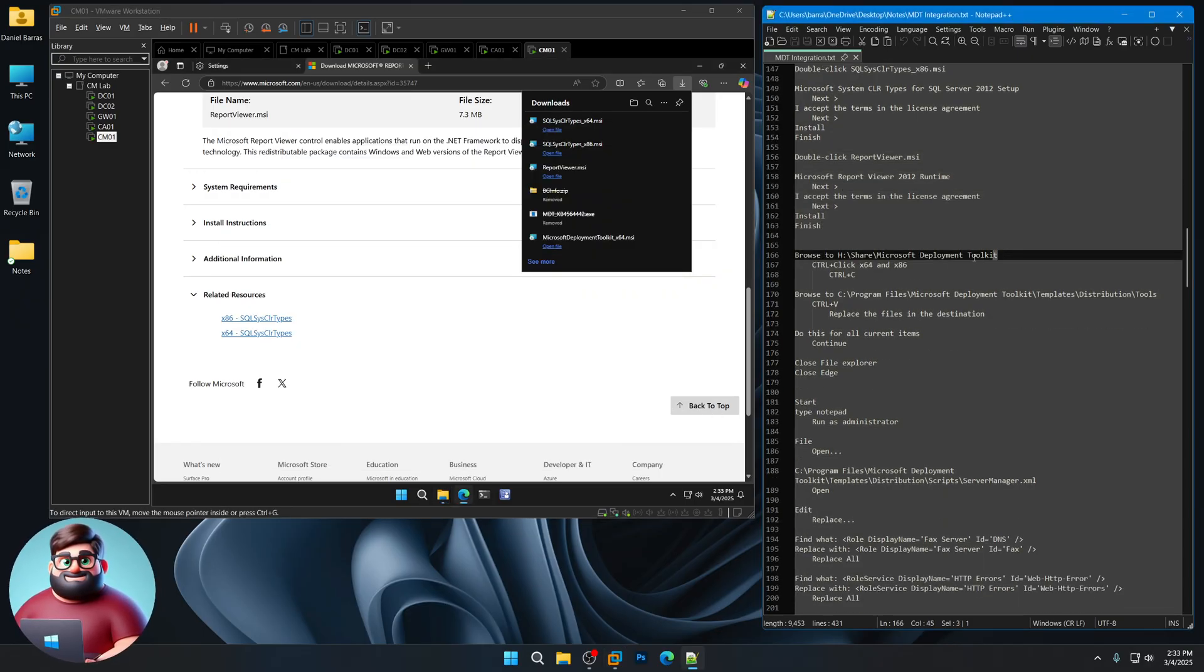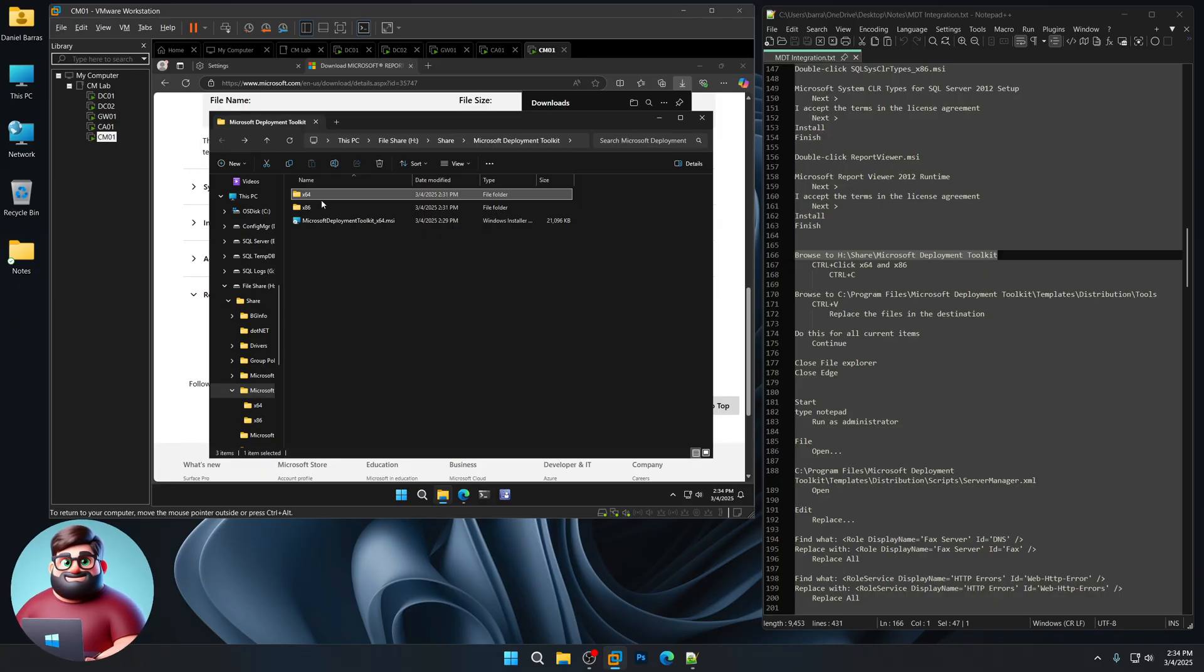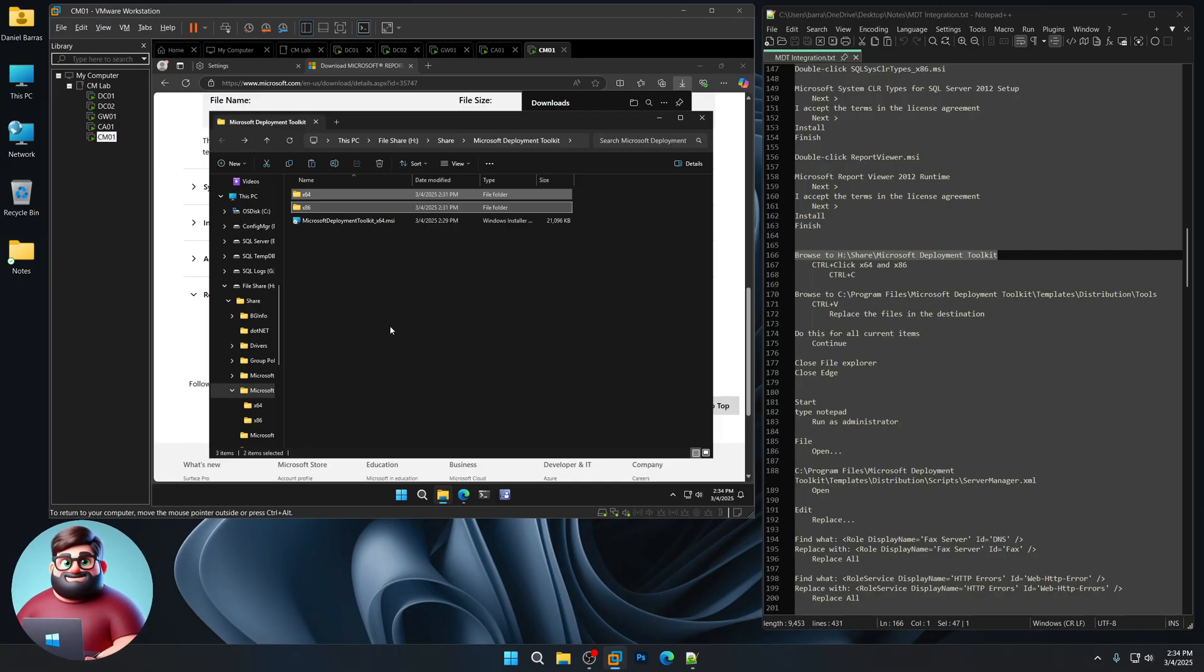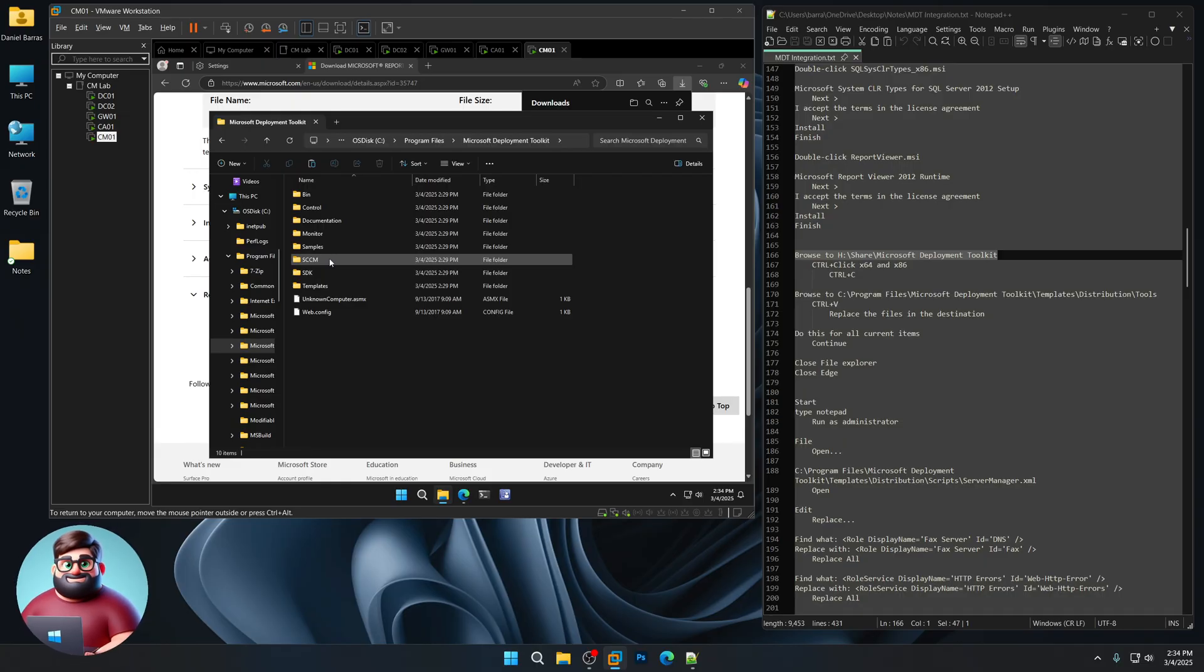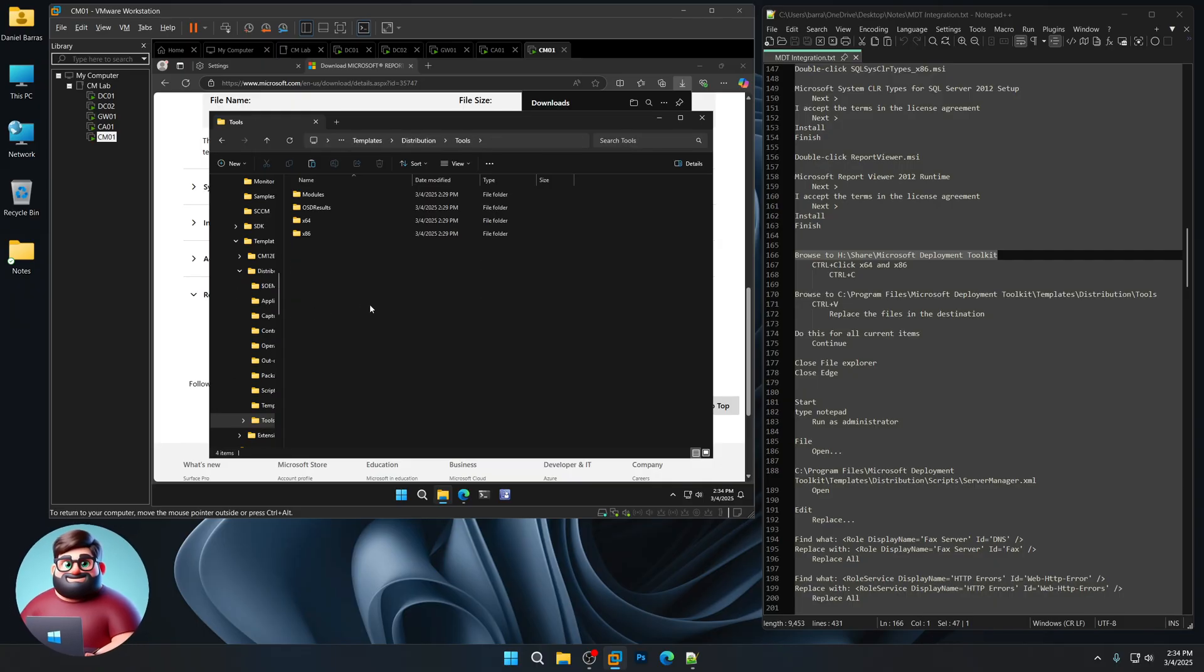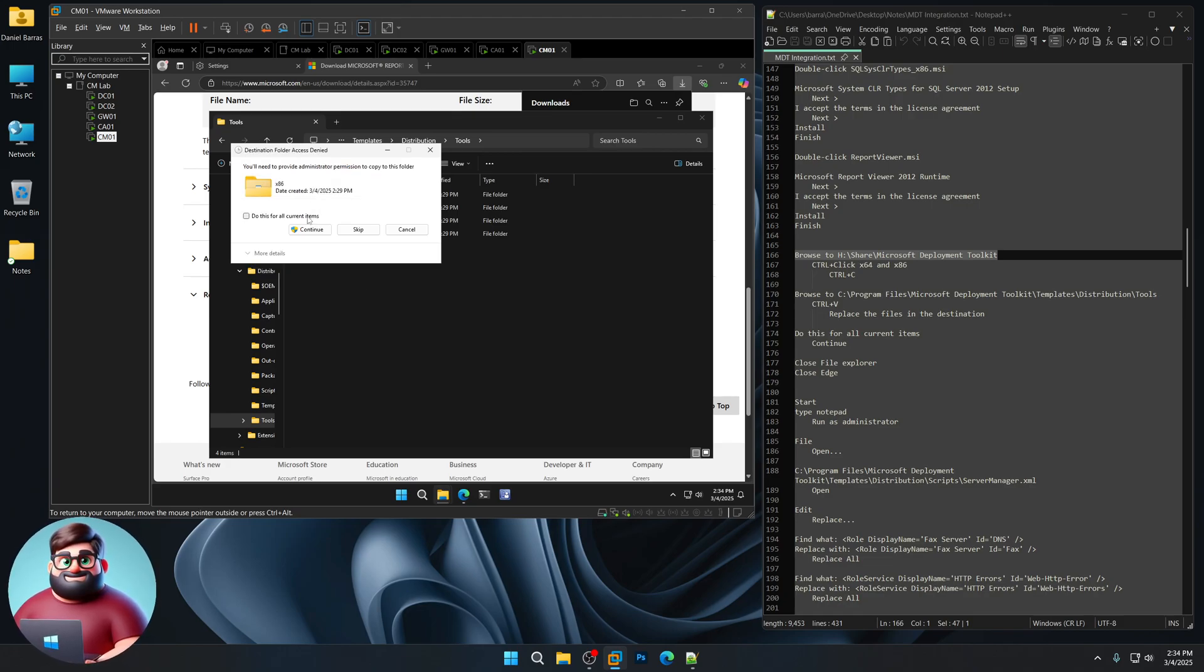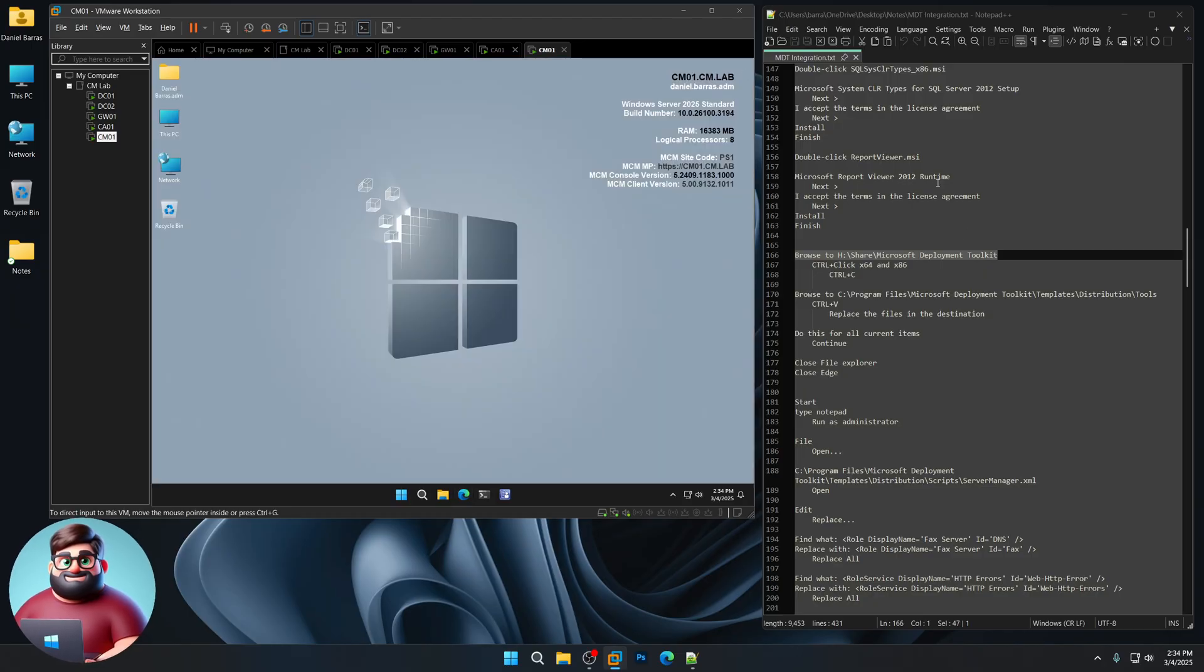Now what we'll do is we'll go to our Microsoft Deployment Toolkit. Template folder and replace the files in the destination. Do this for all current items. Continue. And now we've replaced those files. We can close Explorer. And we can close Edge now.